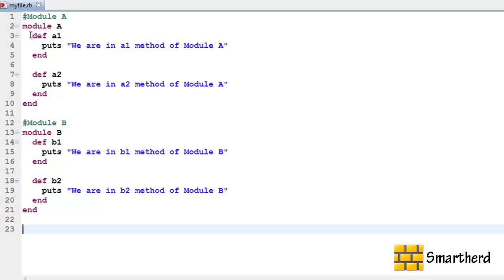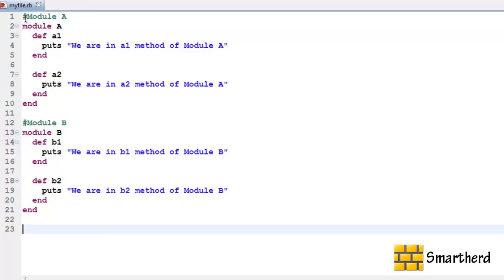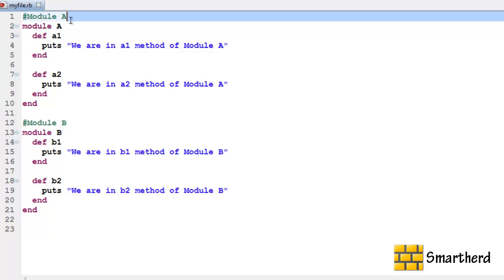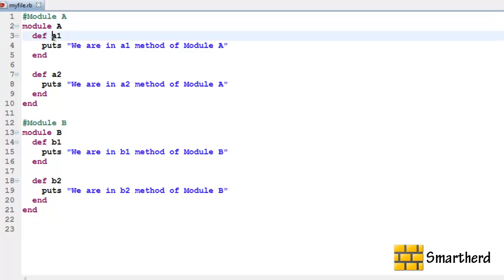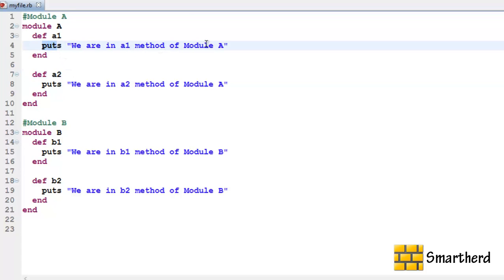Now let me show you an example of multiple inheritance using mixins. Here I have defined myfile.rb. Here I am having a module A. Within this module A we are having a method A1 and here method A2 with respective statements. Puts we are in A1 method of module A. Similarly this statement also.